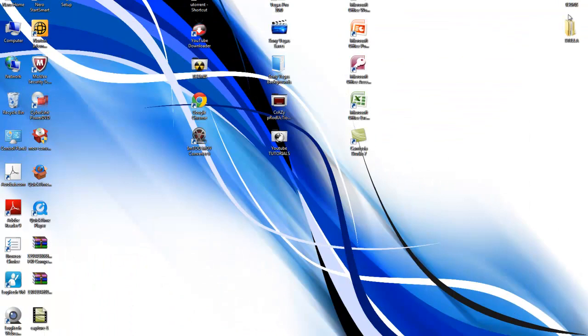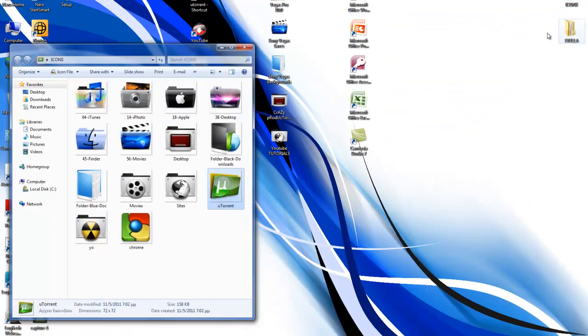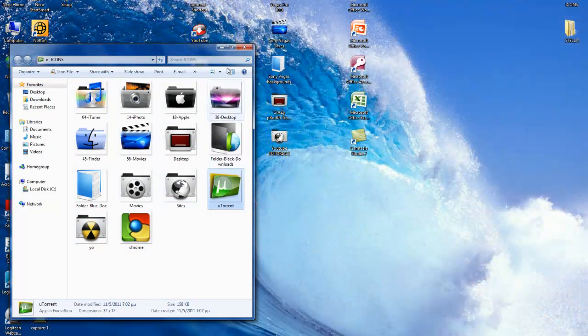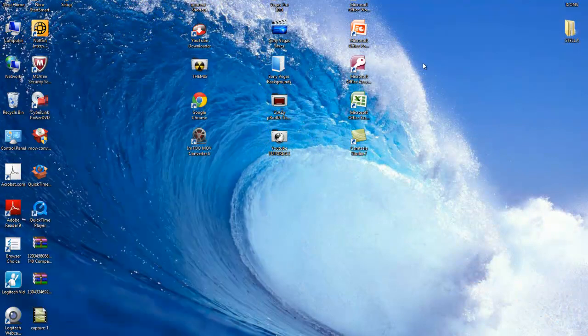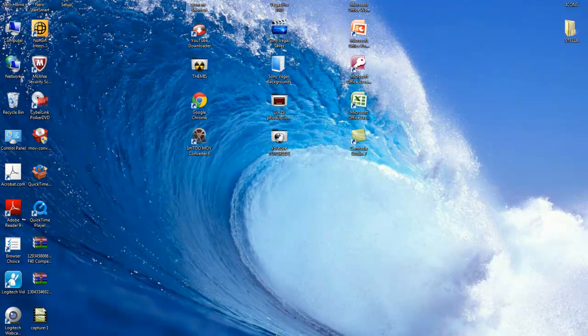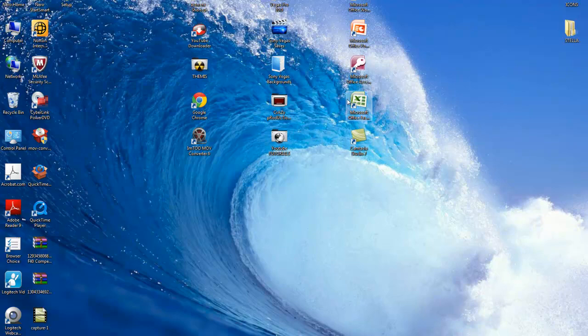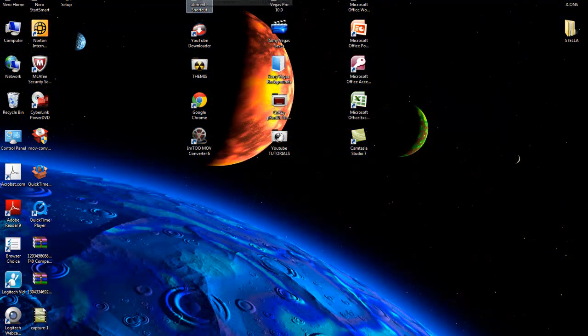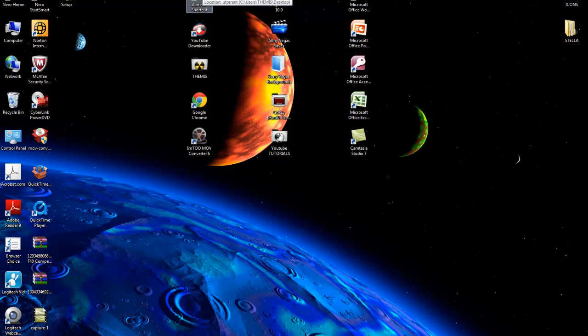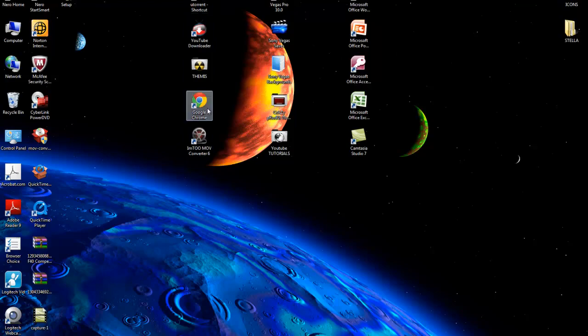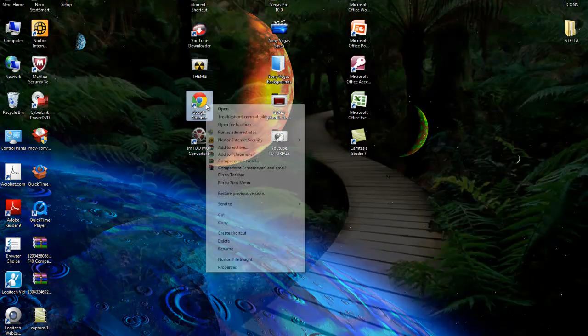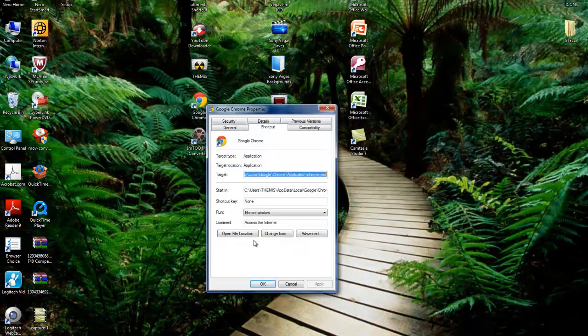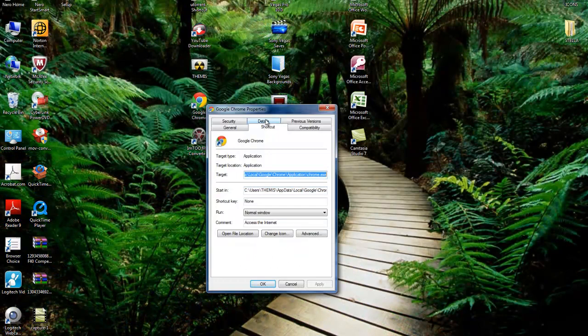Then go to the file you want. If you want to change the program icon, it must be a shortcut. If you have the whole program without a shortcut, it won't change. Let's go to Google Chrome, right-click, Properties, and go to Shortcut.